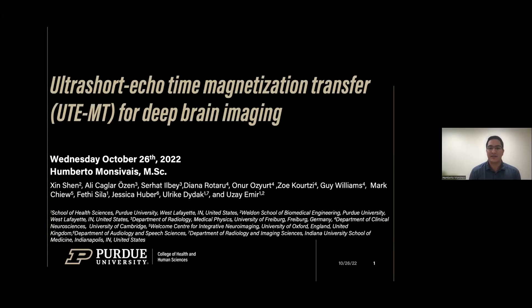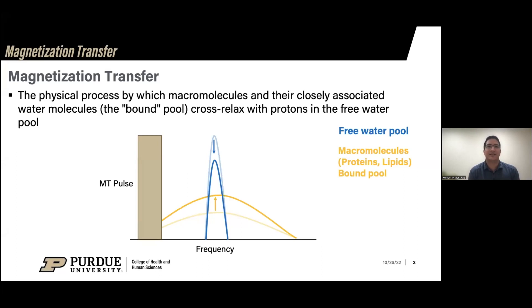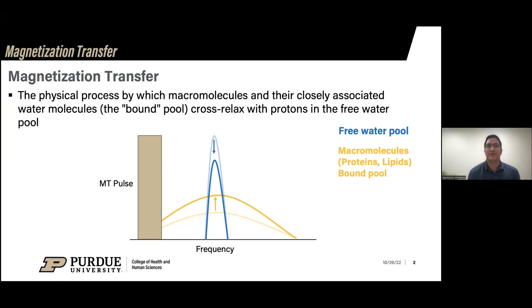I'll go quickly over the basics of magnetization transfer. It is basically a process by which macromolecules and their closely associated water molecules in two pools exchange their magnetizations. Typically, you think about imaging the water content in the brain using T1-weighted or T2-weighted imaging, and we're sensitive to the water content changes — that will be the free water pool, which is this narrow band in blue.